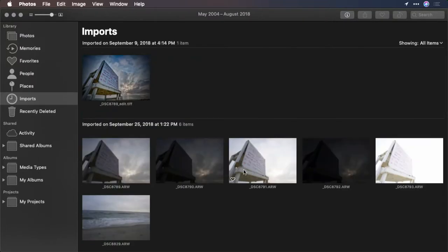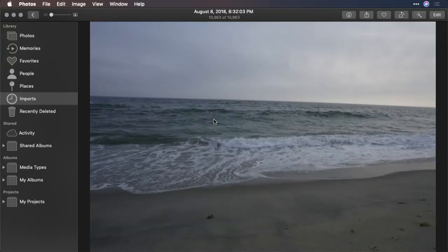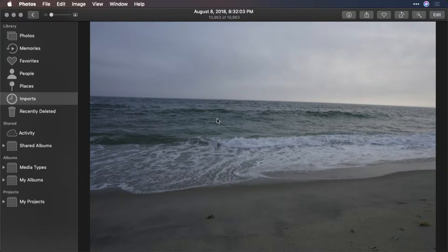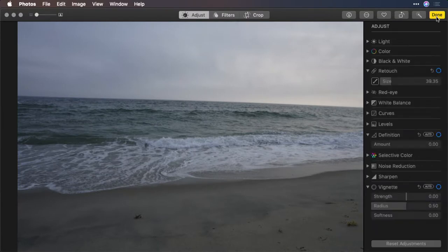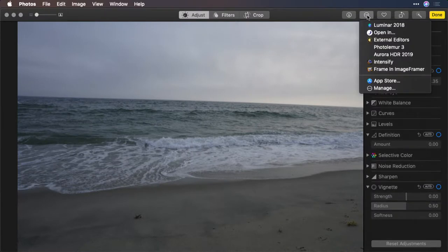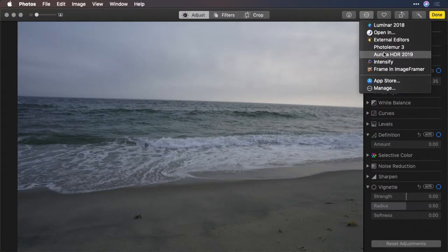Now we can invoke the extension. Photos for Mac is usually used for single images. If you decide that you want to use an extension, just click the edit button and then click the extensions list here and you can choose Aurora HDR.